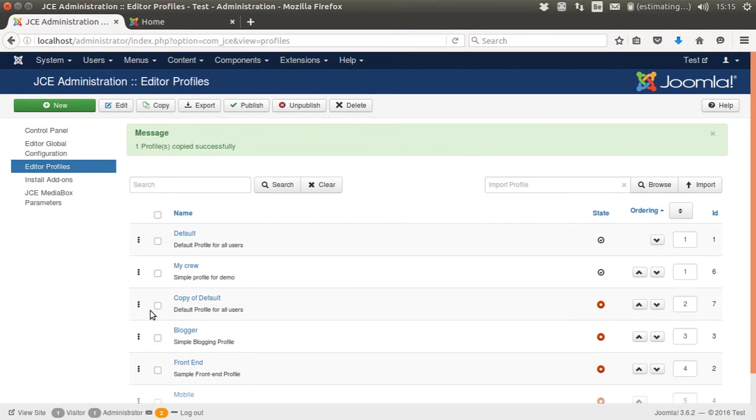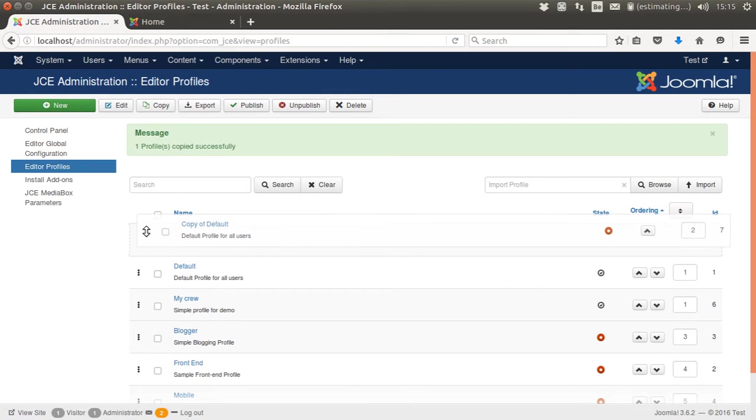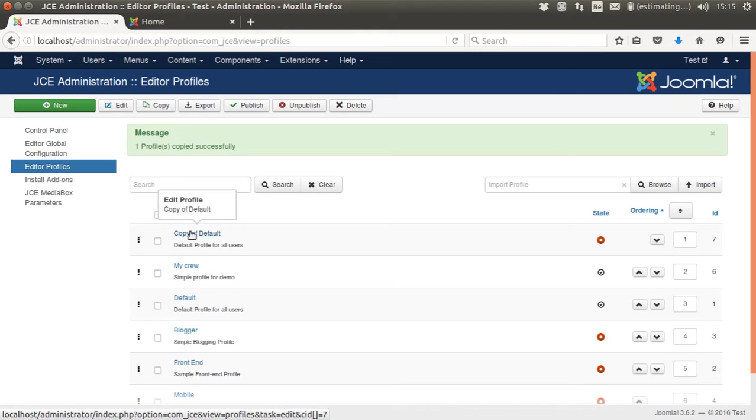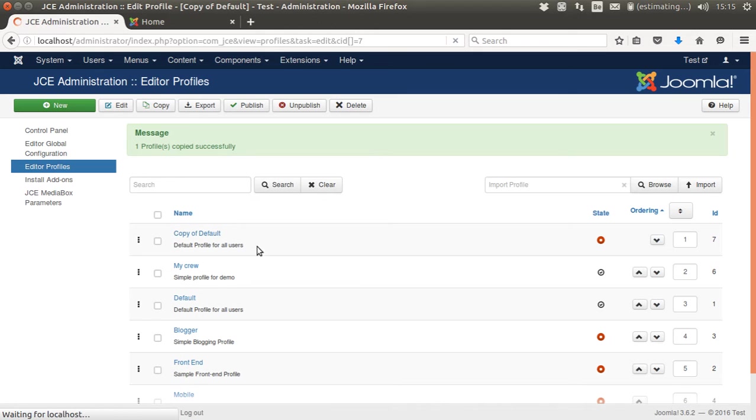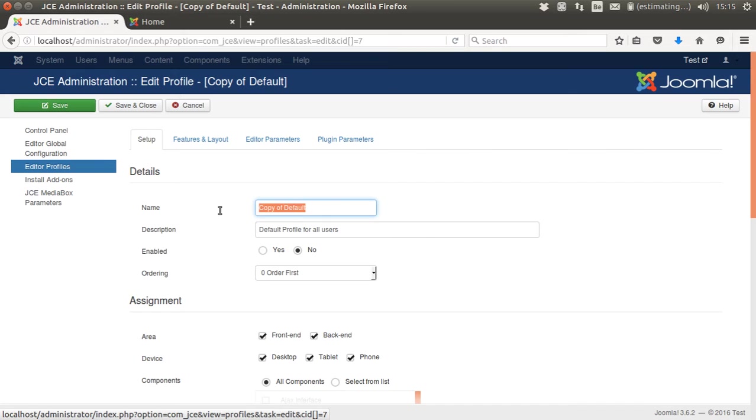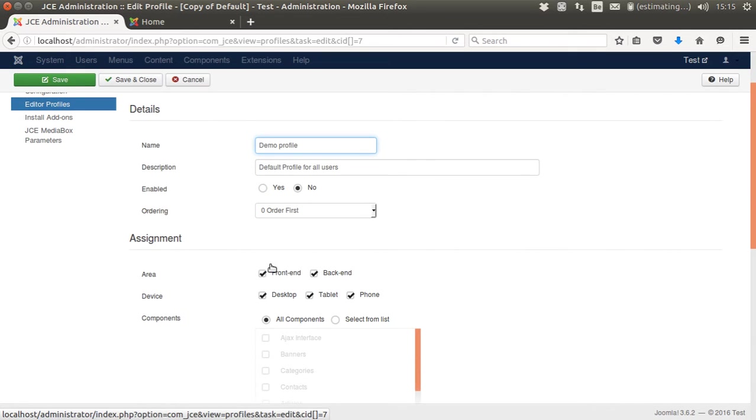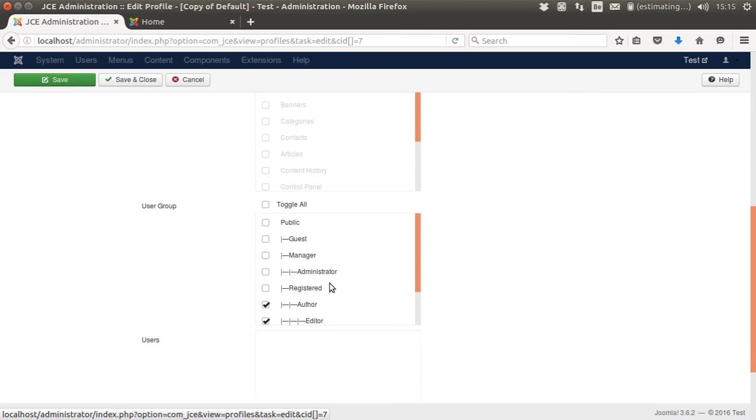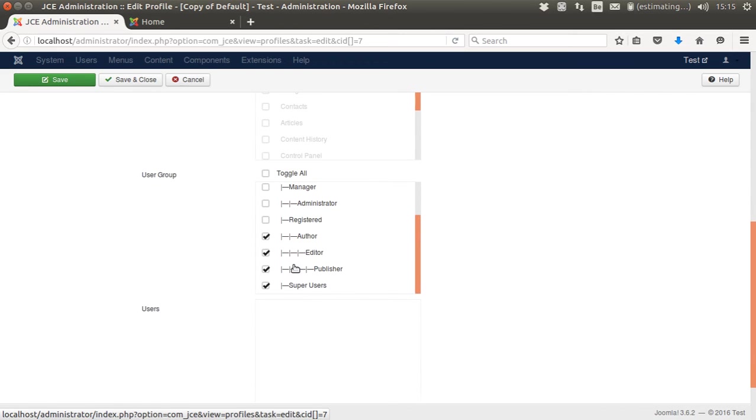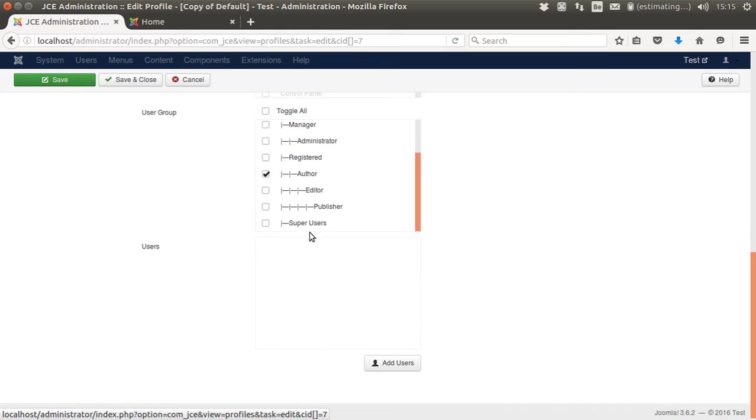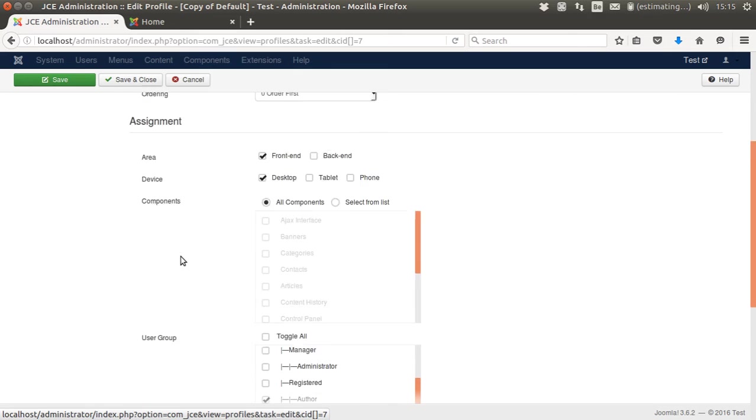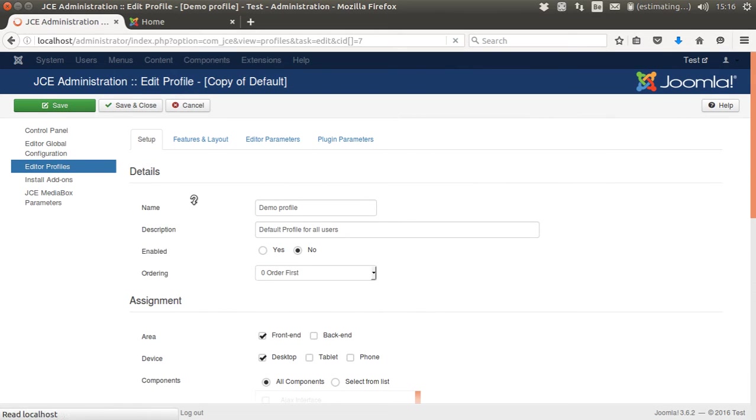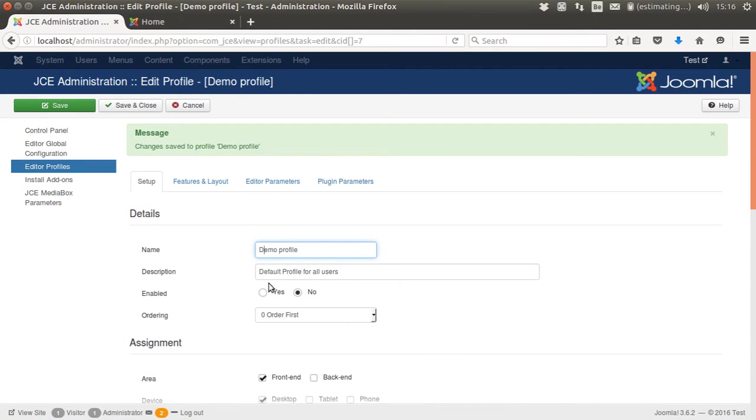There's a small bug if you create a copy that the original moves up. Now I'm going to rename it to Demo Profile. I'm going to assign this only to the front end, not to the back end, not to phones, not to tablets. And I'm only going to assign this to authors. Everybody who has a higher profile will automatically get the better profile or the more advanced one. I'm going to save it for now. It's not enabled yet, so I have to enable it too.